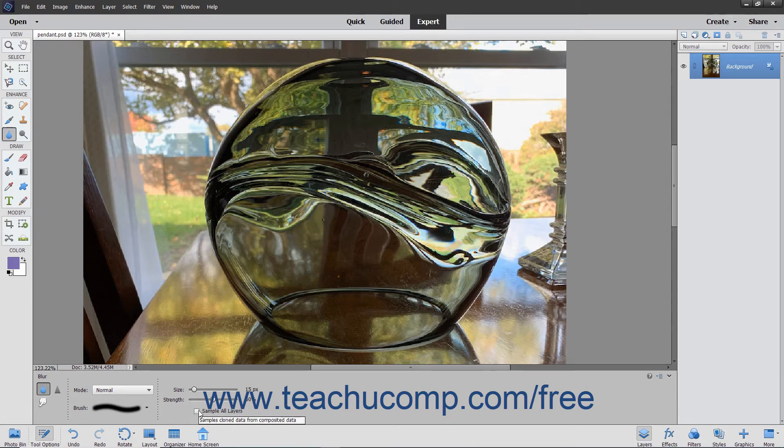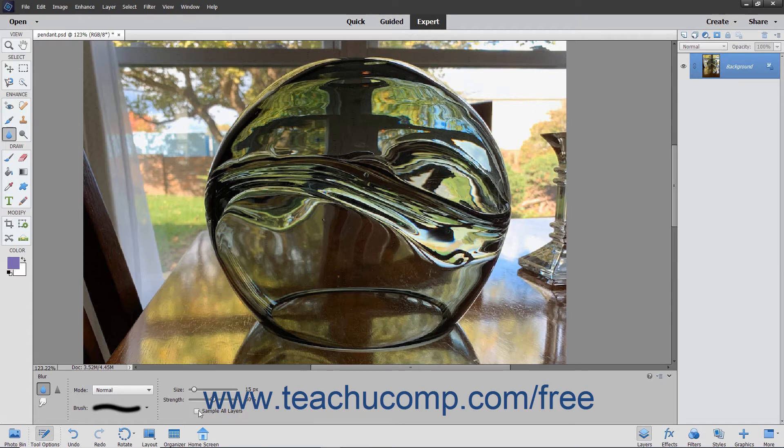You can check the Sample All Layers checkbox to blur or sharpen the pixel data using the combined data from all layers. Otherwise, it will only use data from the currently selected layer.